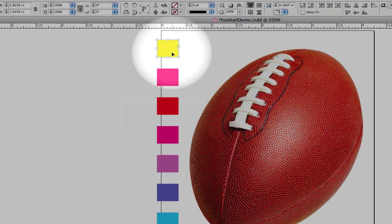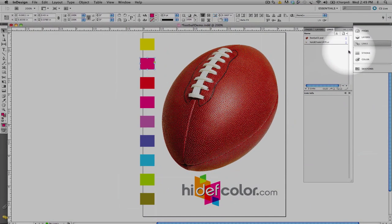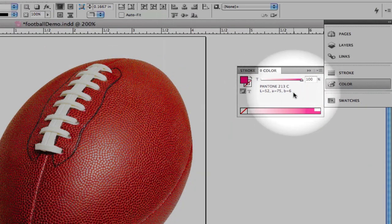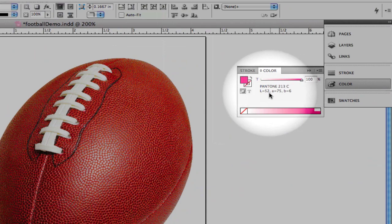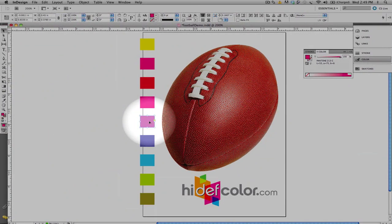We also have a series of color swatches that are placed as Pantone colors. Also take note that we are using the LAB values of these colors.